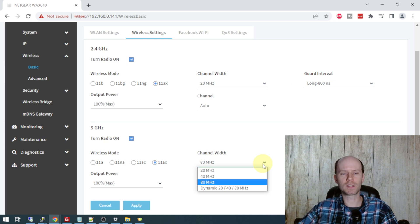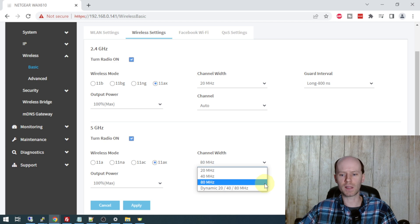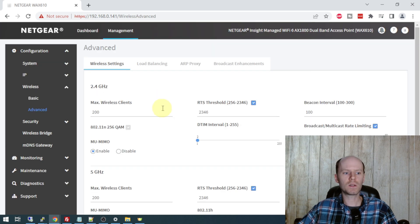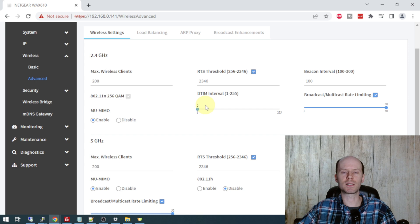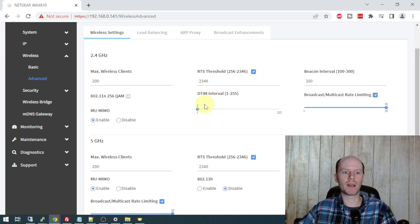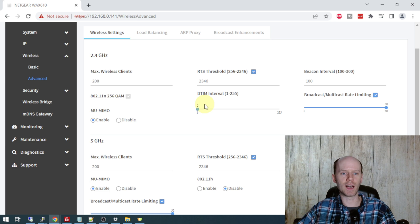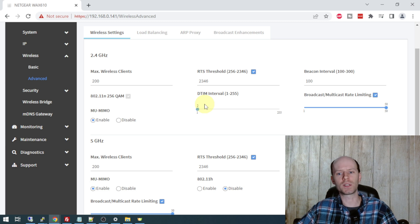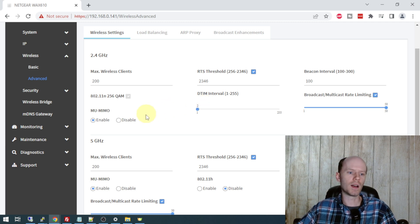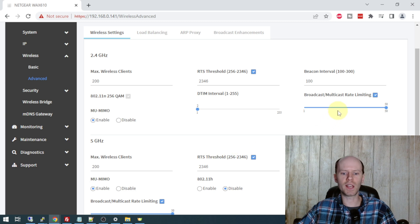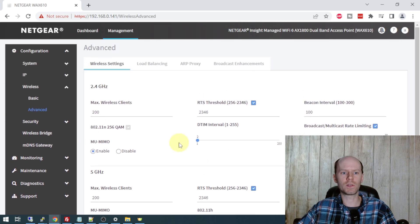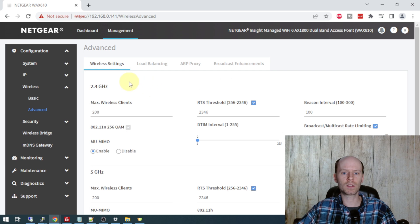I typically recommend channel width be set to 20 megahertz for the 2.4 and 80 megahertz for the five. Some devices can support 160 megahertz. So if your device does support 160, feel free to select that. So there are a number of settings available on this WAX 610 that were not available on the WAX 214. And that is what I like to see. I don't like how the WAX 214 was so restrictive. So I don't have any reason to change any of these settings really, but they are available here if you would like to take a look.